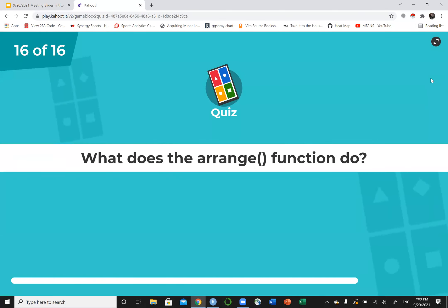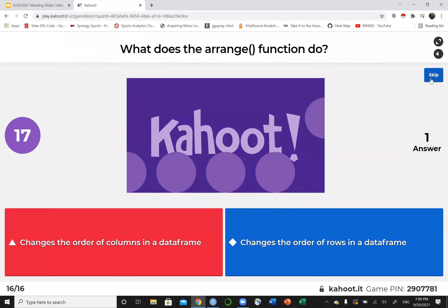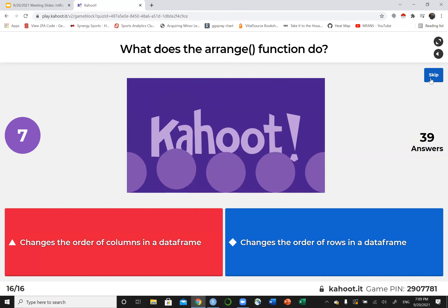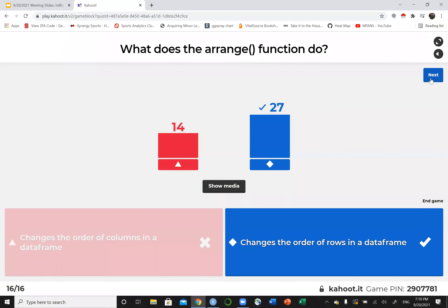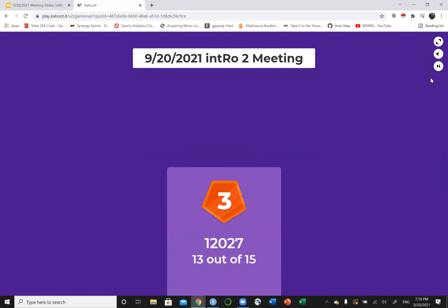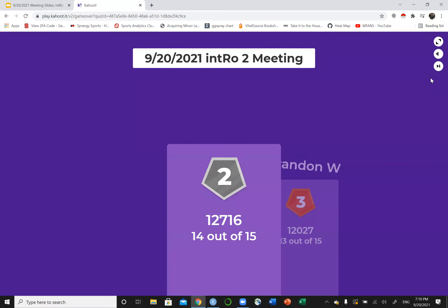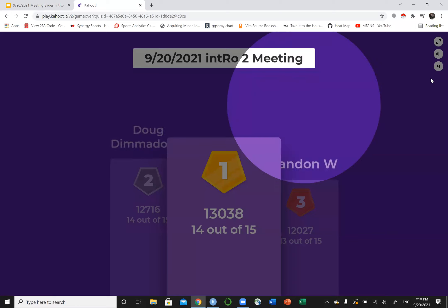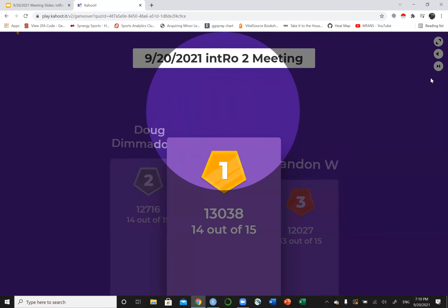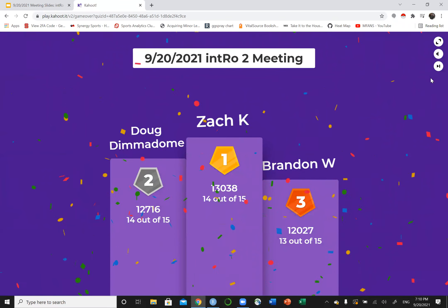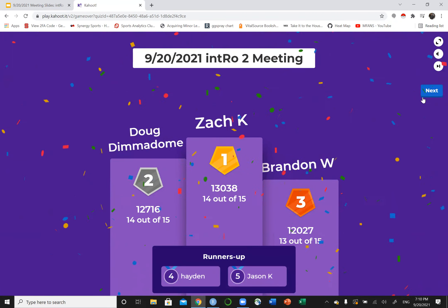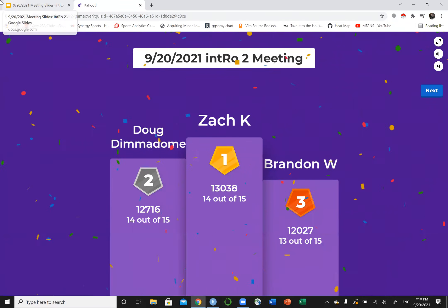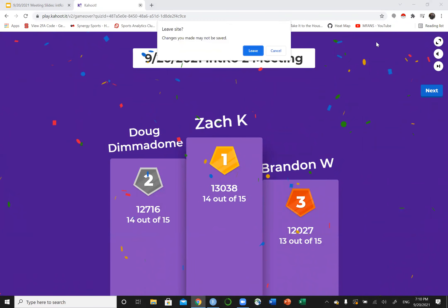What does the arrange function do? Does it change the order of the columns or change the order of the rows? Change the order of your rows. The winners: third place Brandon, second place Doug David, first place Zach. Nice job Zach, are you here in person? Nice. Aiden and Jason, nice work y'all as well.